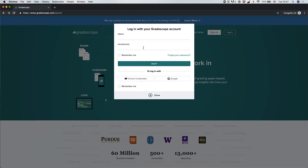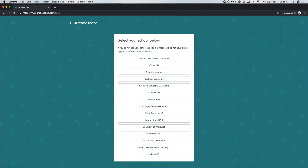Depending on your school, you may also be able to log in with school credentials. To see if this option is available, click "School Credentials" and if we support logging in with school credentials for your school, you'll find it on the list. If your school is there, you'll be able to log into Gradescope with your school username or student ID.